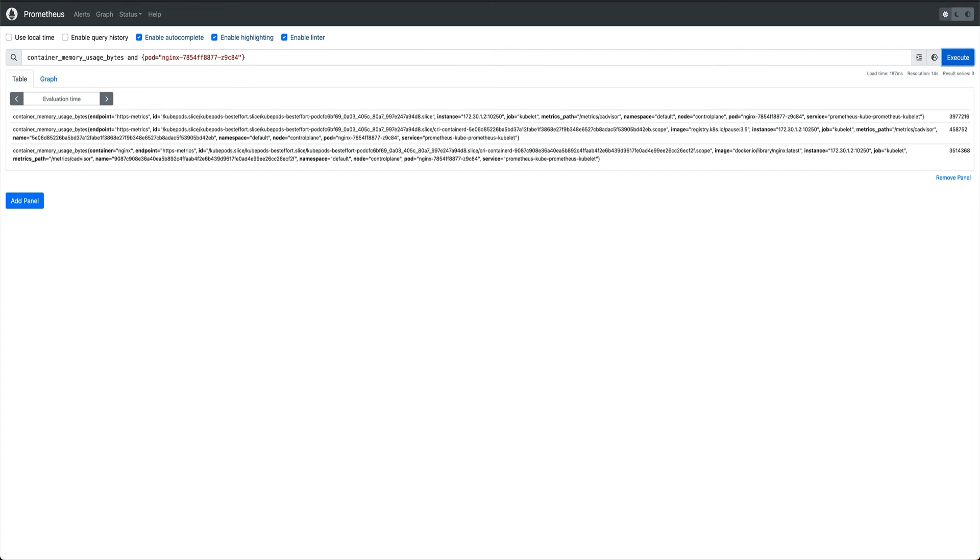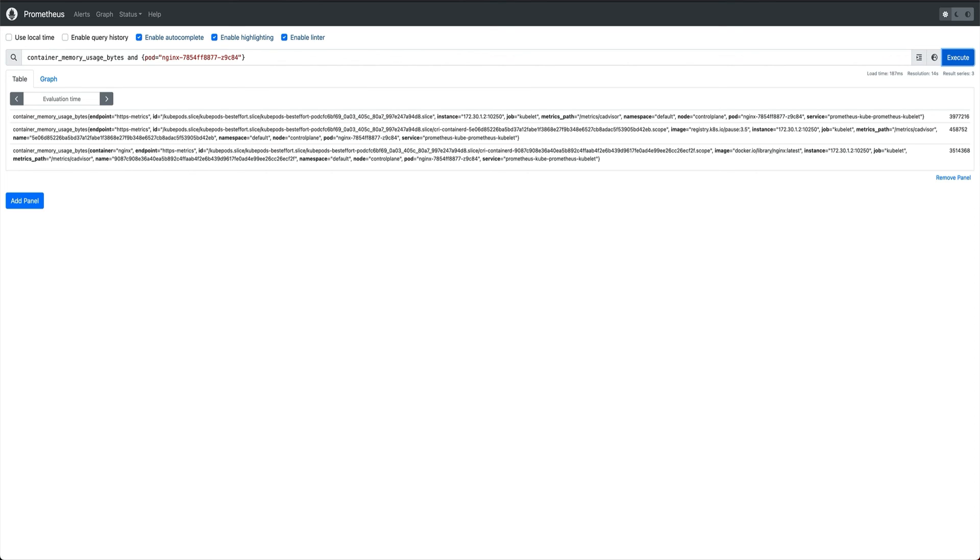In case you are running a metric server - if you don't know what is a metric server I would suggest you to Google that and learn about metric server - what metric server does is it basically scrapes all these metrics to a central location from all the nodes, and then it exposes these metrics from a Kubernetes API endpoint. And that endpoint is basically scraped by Prometheus and Prometheus gets all the metrics.